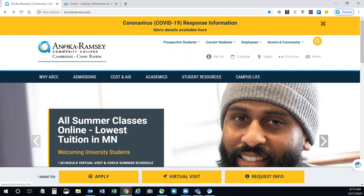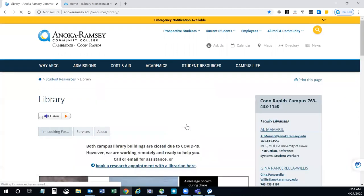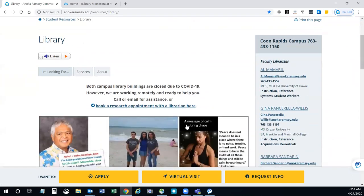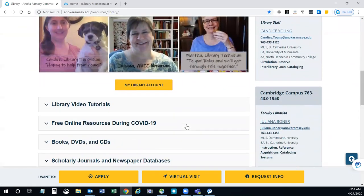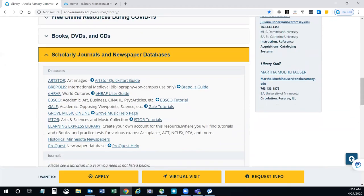From our Anoka Ramsey homepage, hover over student resources in the blue bar and click on library. This will bring you to our library homepage. Scroll down until you see the scholarly journals and newspaper databases bar, and click on Learning Express Library.